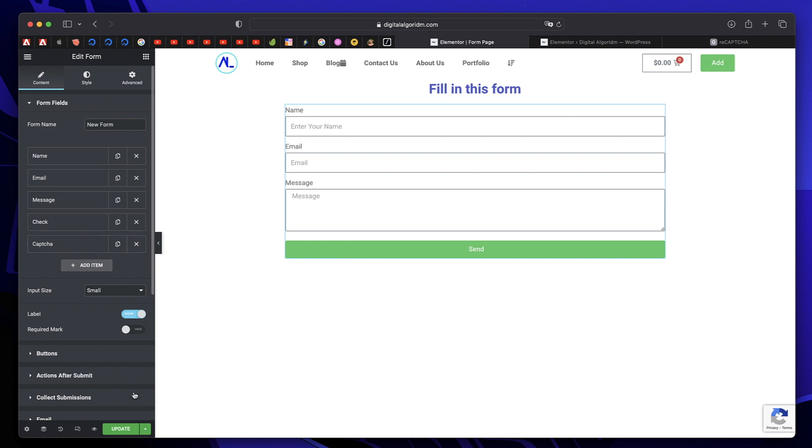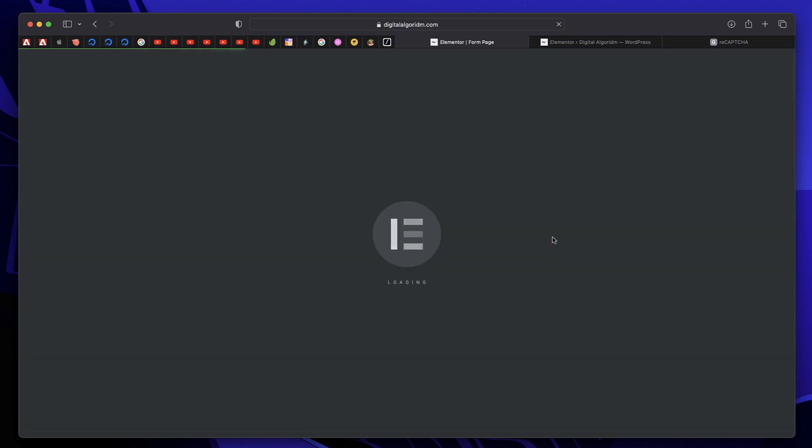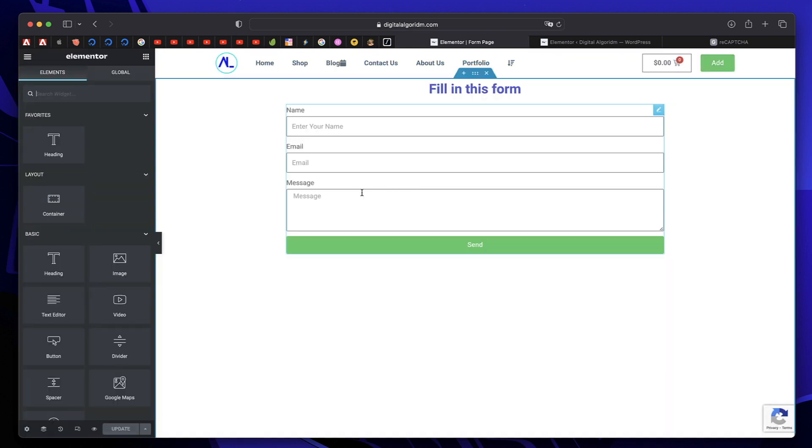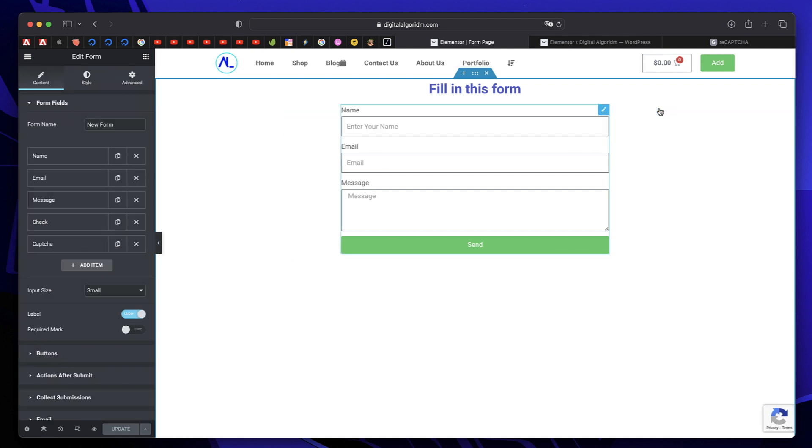And once you've enabled Recaptcha in the backend, save and reload this page so that it's properly loaded. And there's nothing else to configure. The Recaptcha is automatically enabled once you pick that. And it's shown at the bottom right corner. By default, you can customize it further.